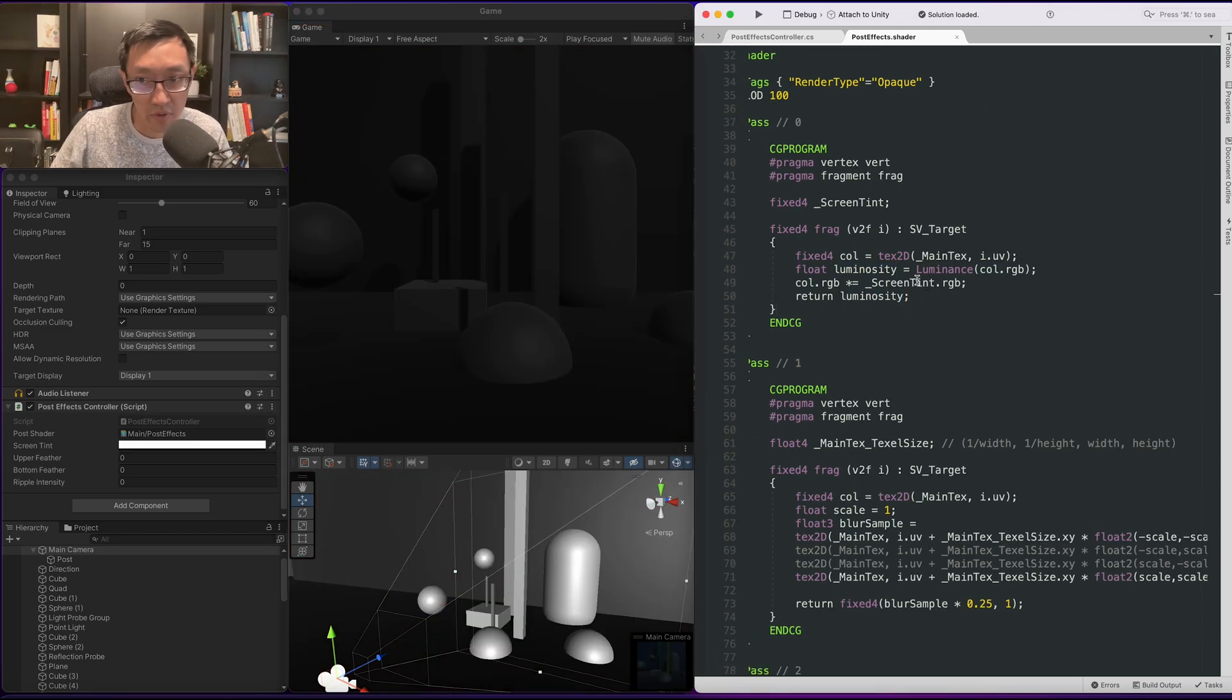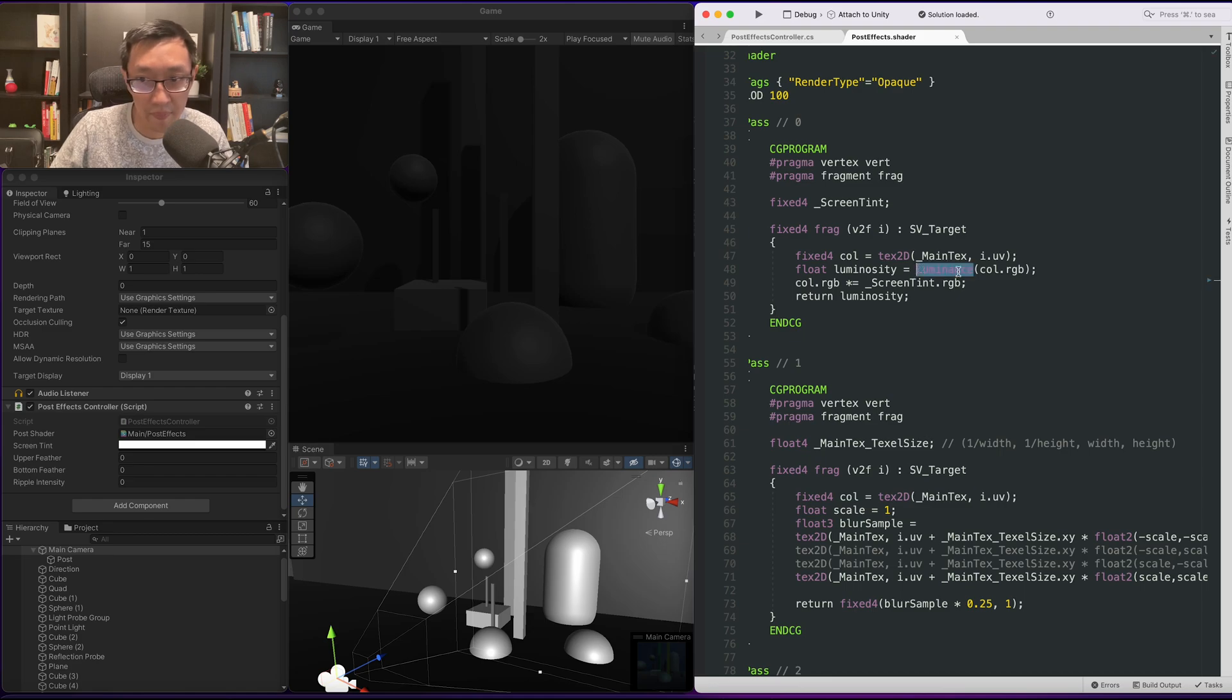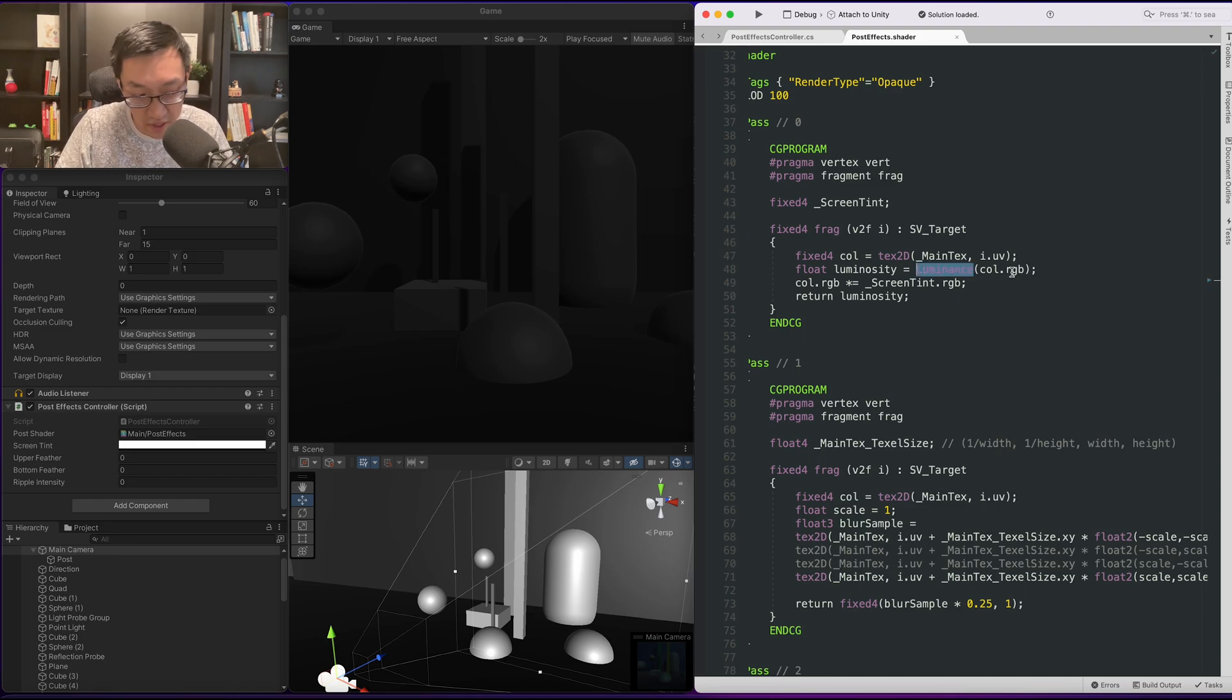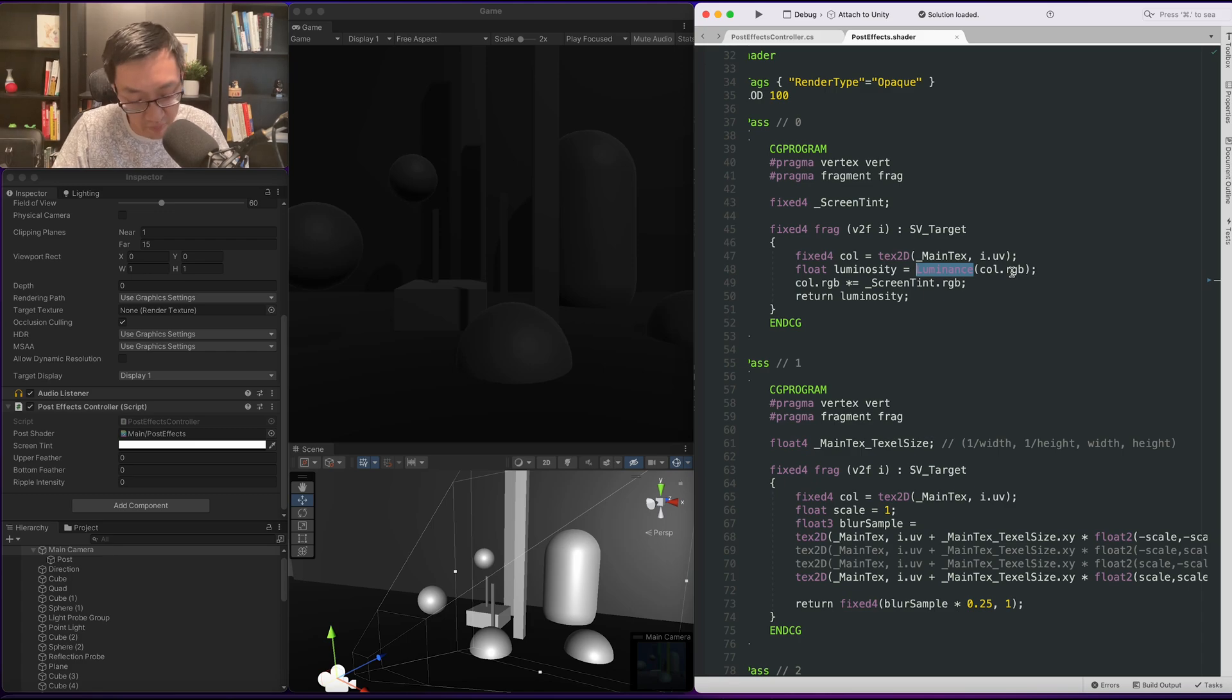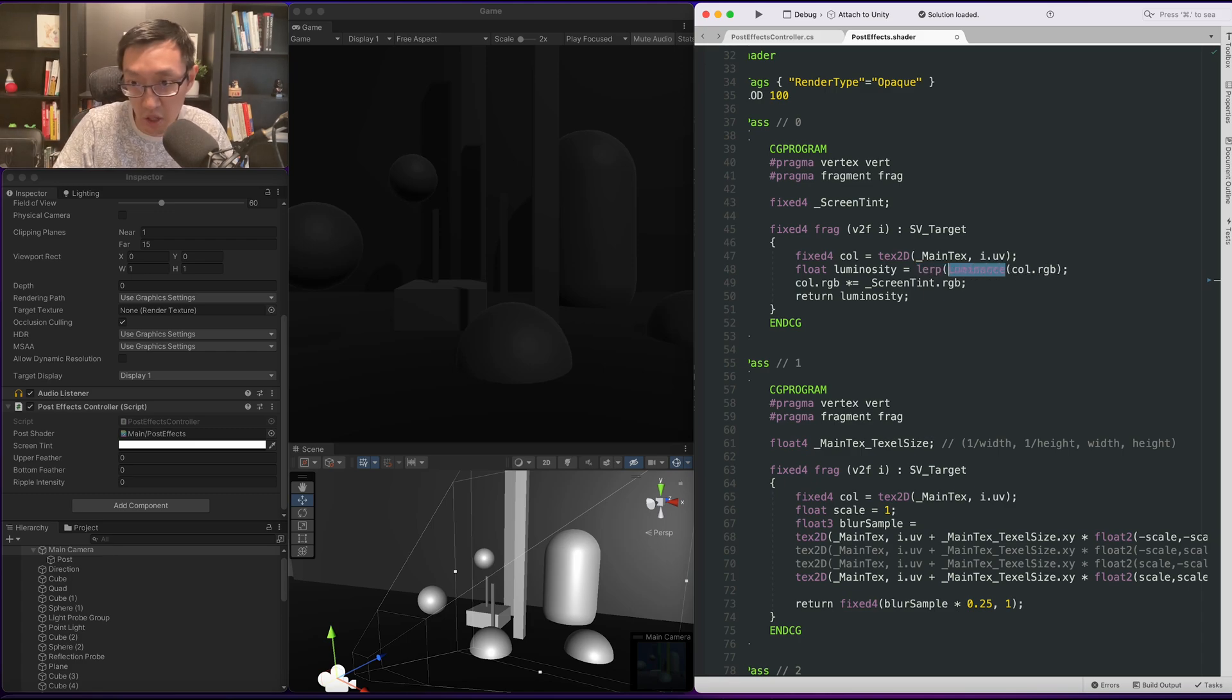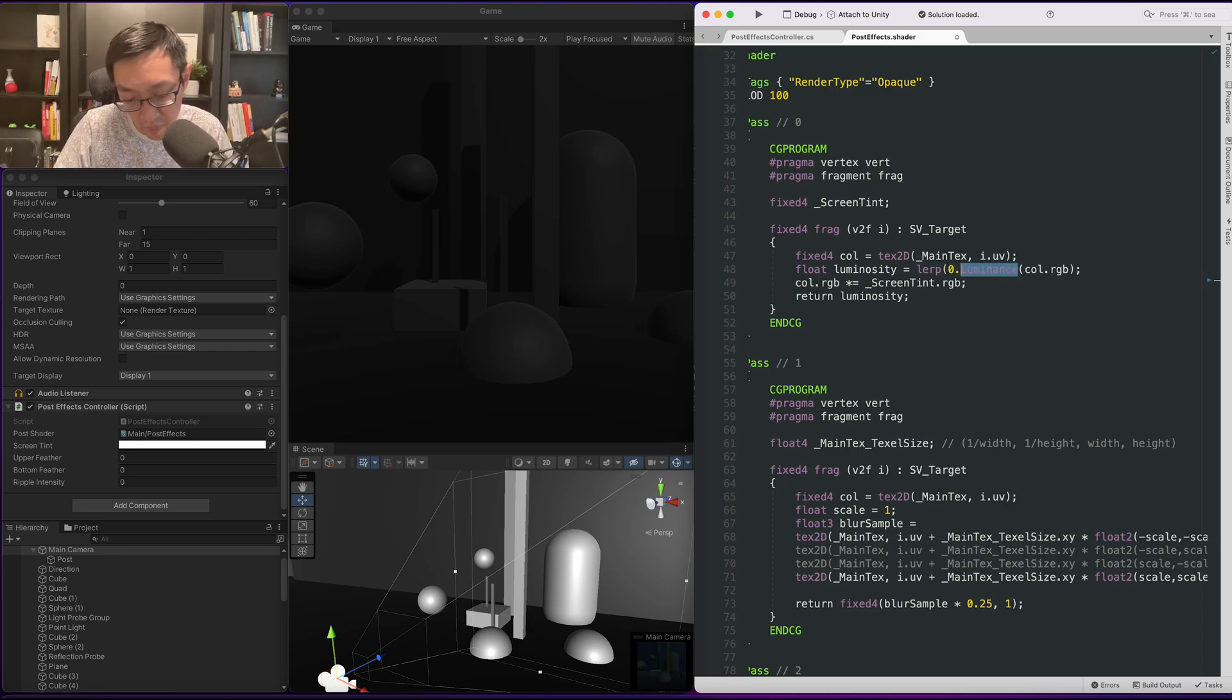Cool, so the next thing we want to do is have this luminance have more contrast. This is not the best contrast function but it's a very simple one. We simply do a lerp. We lerp by a kind of like a midpoint.